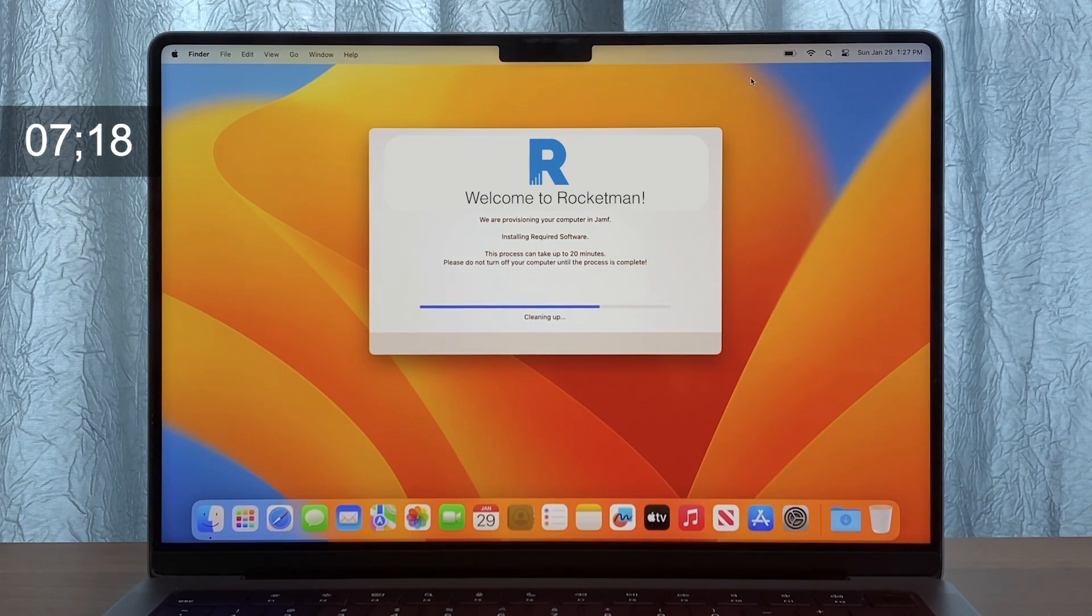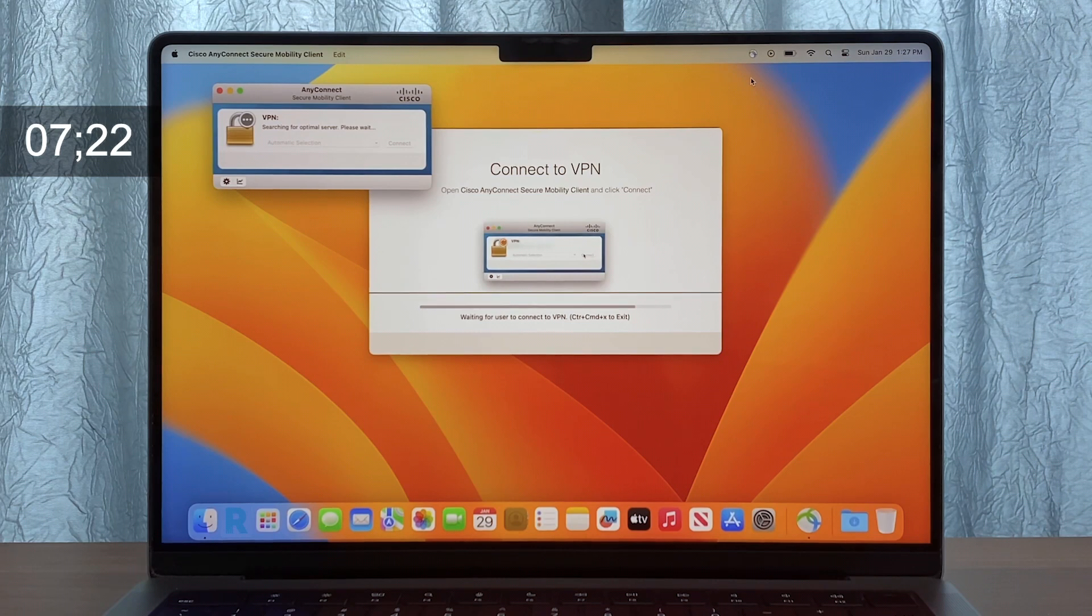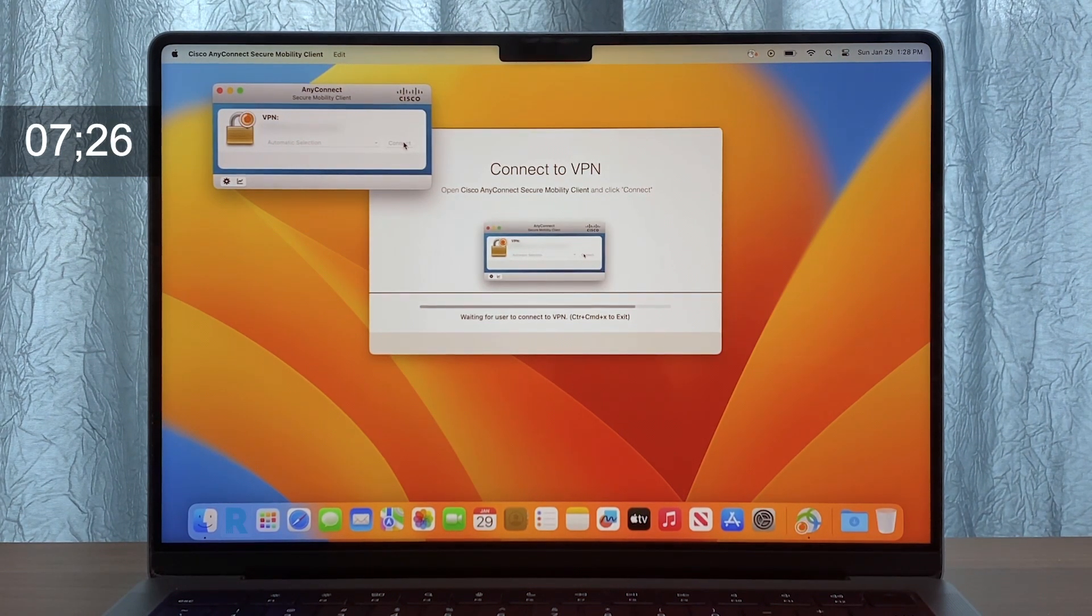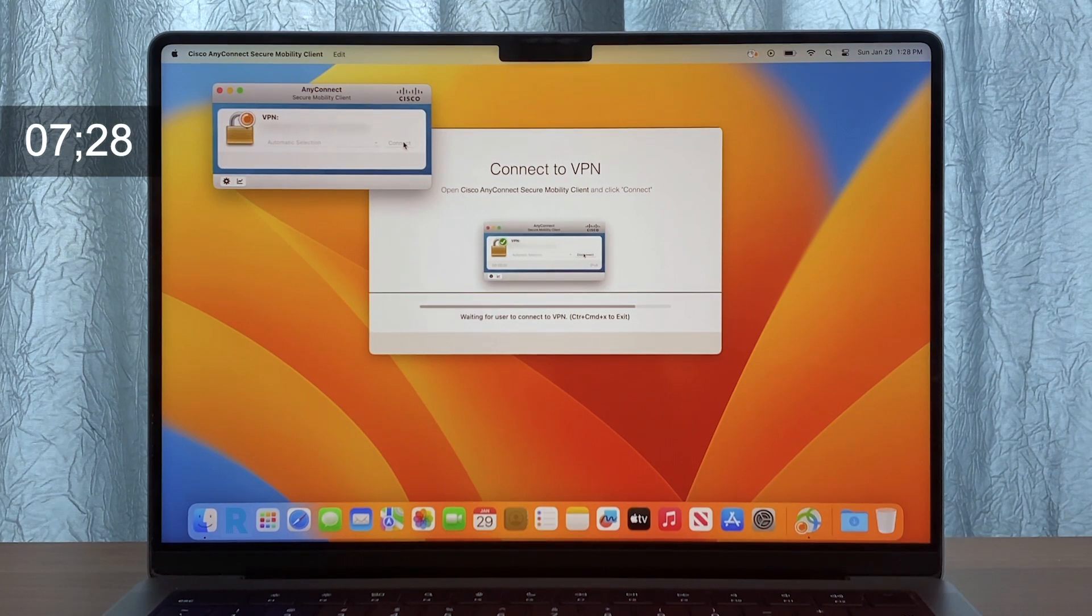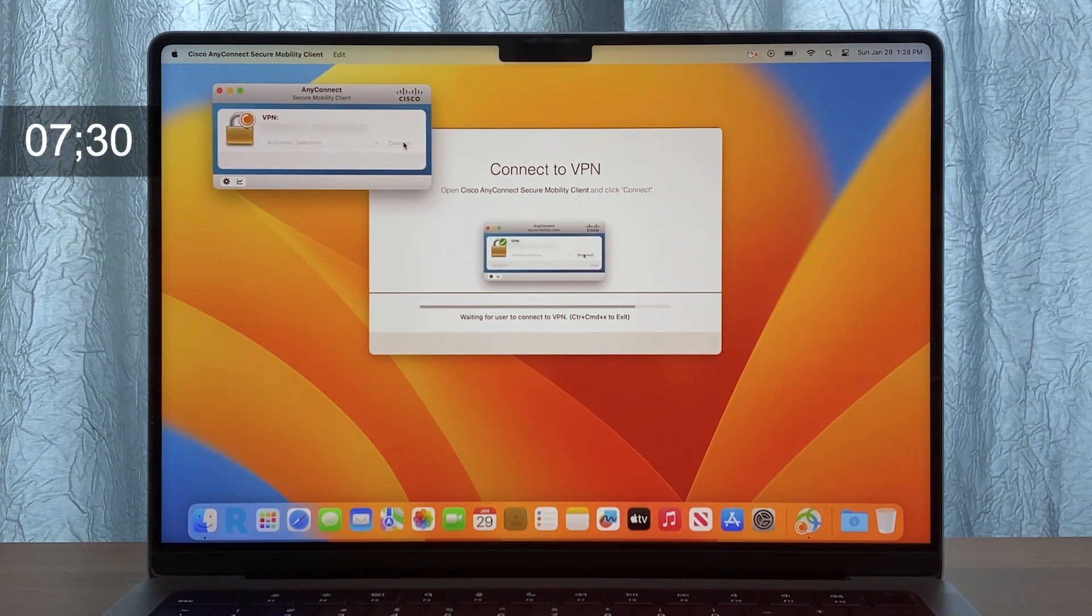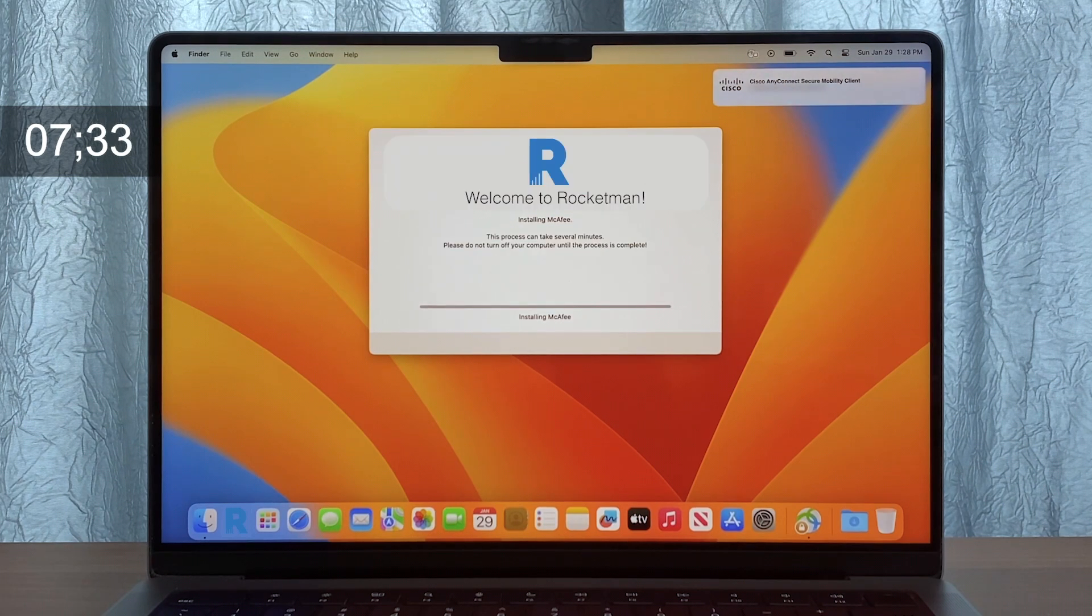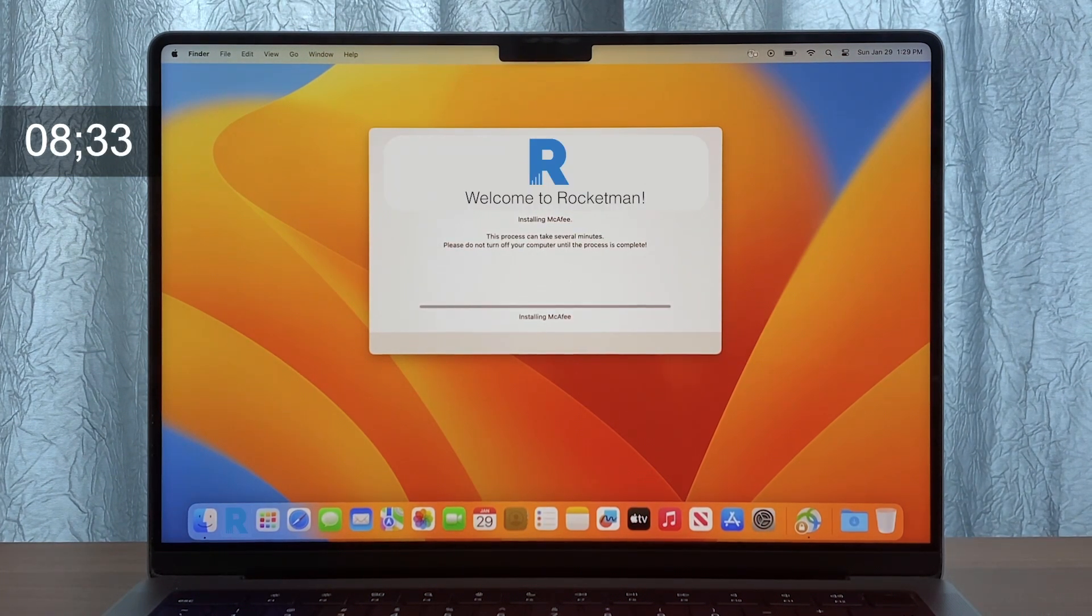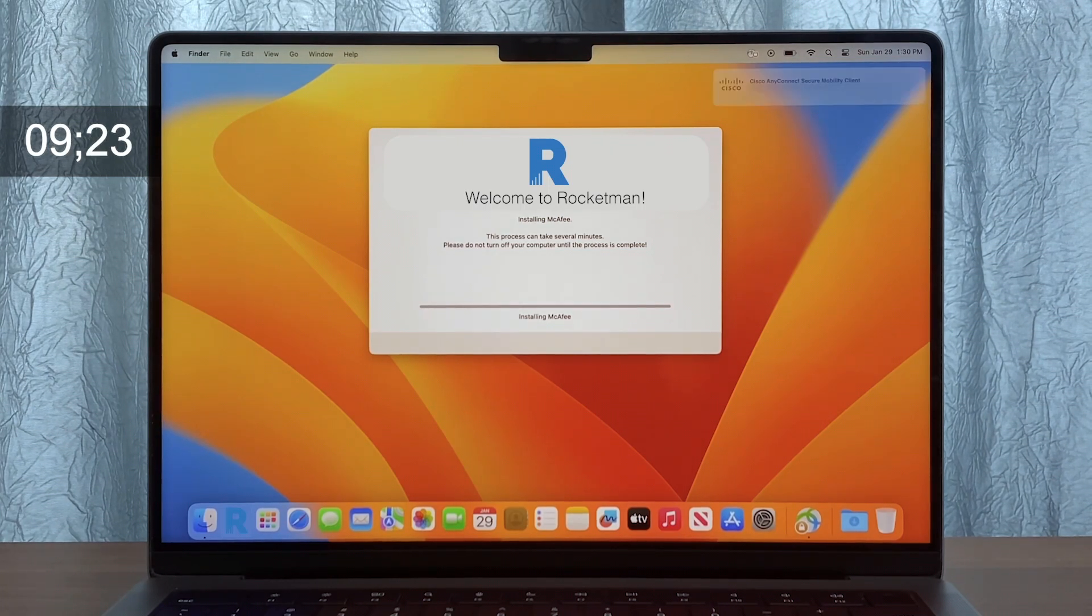At this point, we launch Cisco AnyConnect and wait for it to connect because our web proxy, McAfee, requires local resources in order to install. We've done this by setting up a while loop to ensure that the workflow doesn't move forward until the Mac is connected to VPN. Once they're connected to VPN, it will move forward in installing the McAfee web proxy.